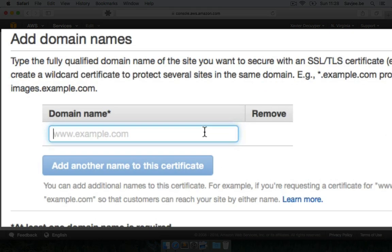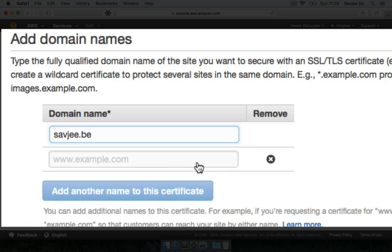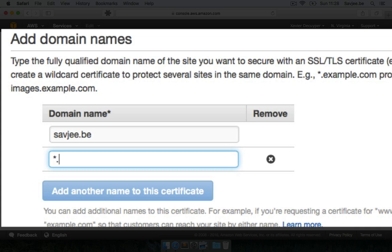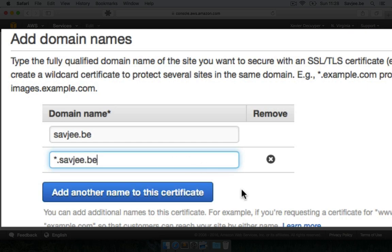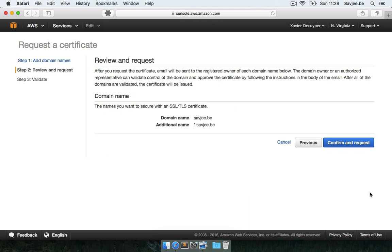So in my case I want a certificate for my domain name, savjee.be. And I also want a wildcard certificate for all the subdomain names of my website. So I want one for savjee.be but also for www.savjee.be or anagram.savjee.be or whatever. So I'm going to type star dot and then my domain name to get a wildcard certificate. So now I'm going to click on review and request. And I'm going to confirm this request.